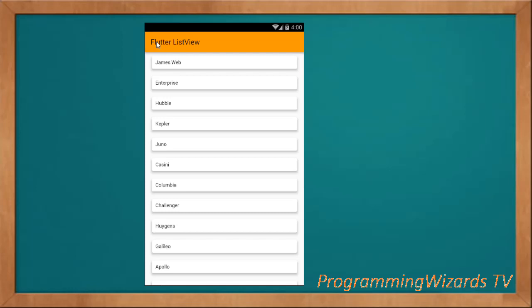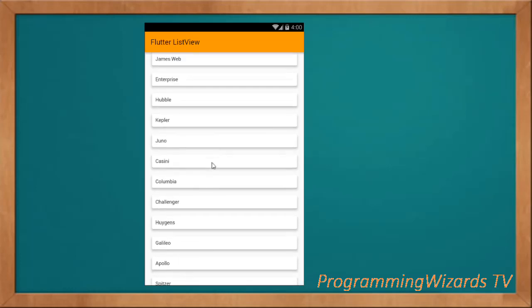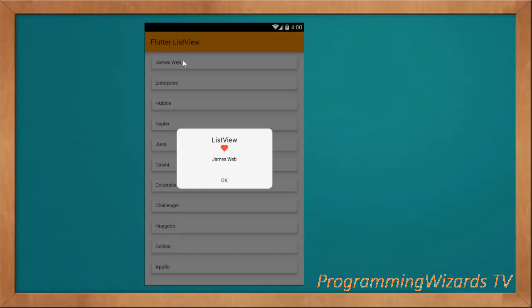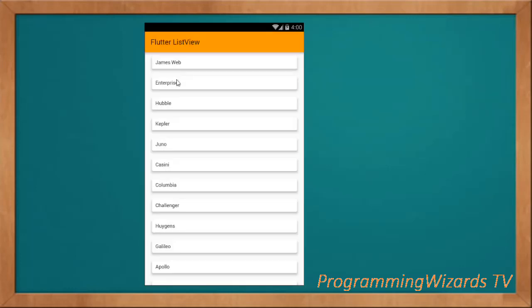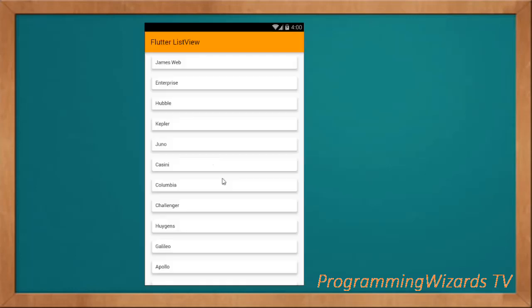Welcome to today's edition of Programming Users TV. We'll continue with the Flutter Android tutorials. Yesterday we talked about how to display a simple Snackbar as our hello world. Today we are talking about a ListView — how to render items in simple cards in a ListView.